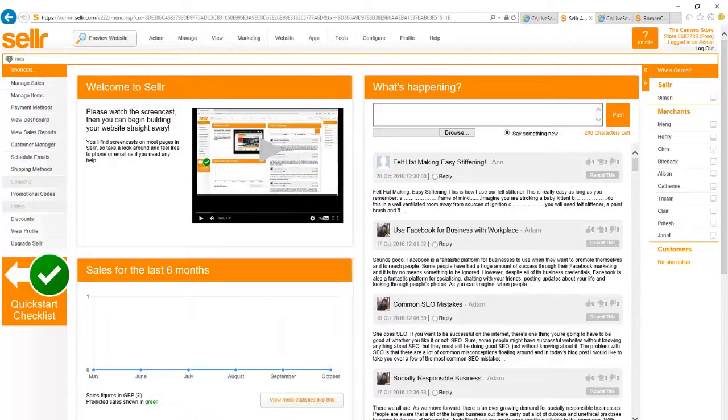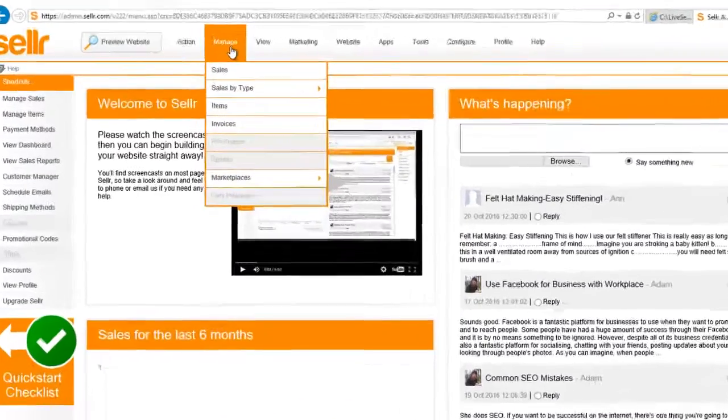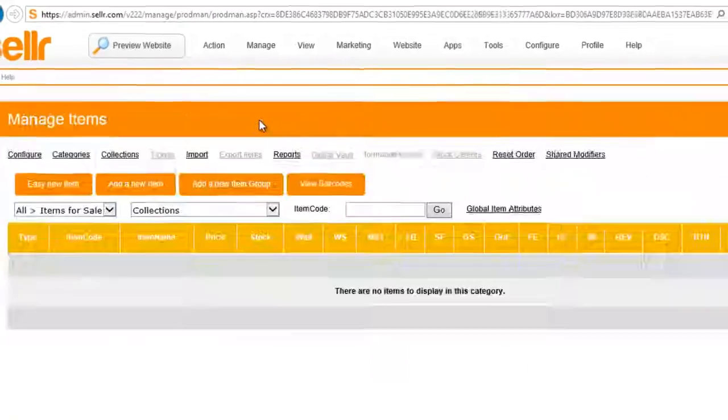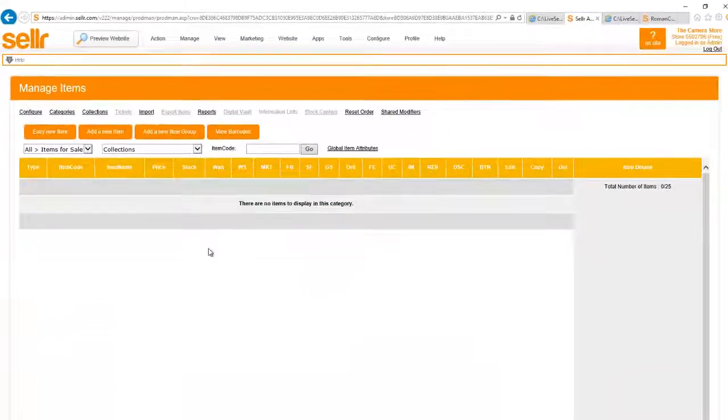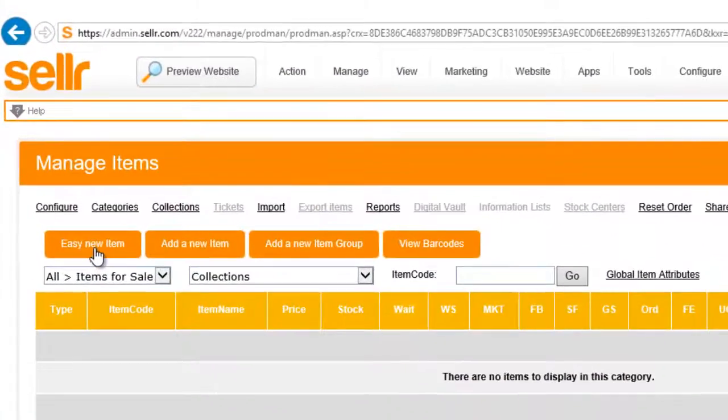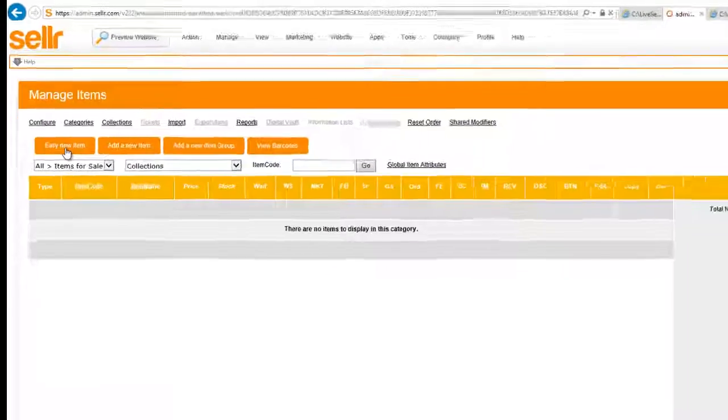Firstly we need to load on the item details that we're going to sell. If we hover over manage at the top and then select items, it will take me to the item manager, then I click on easy new item there.